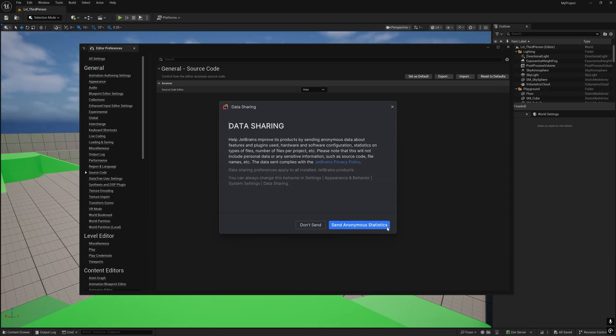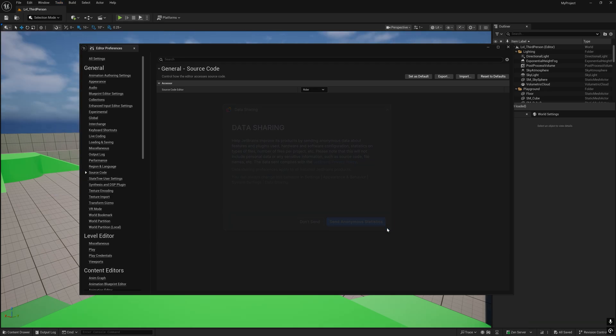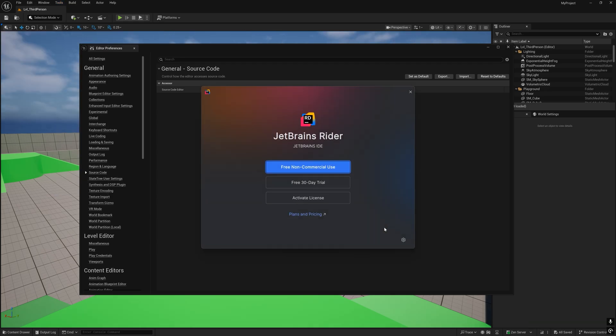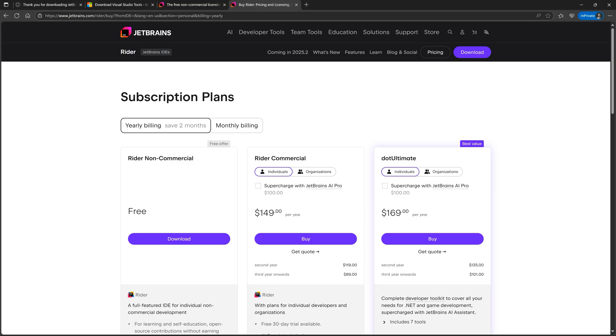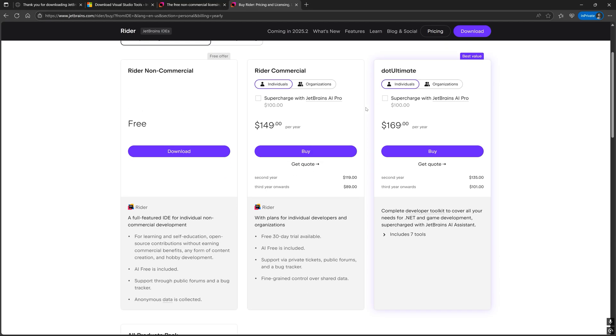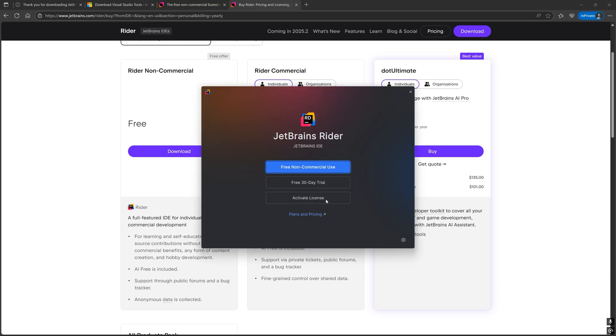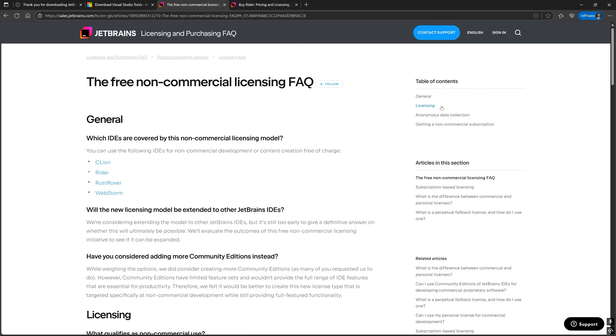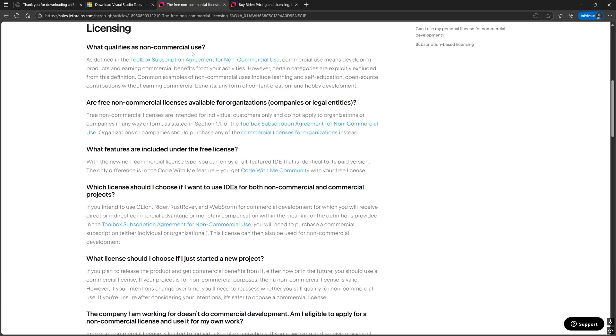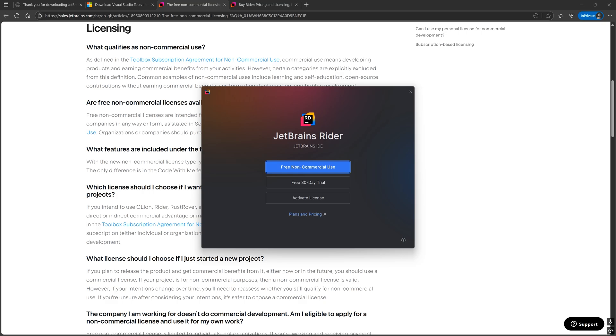Going back to Rider, if this is your first time opening Rider, you'll be prompted with various licensing paths. If you purchased a commercial license, then select Activate License. Otherwise, if your usage of Rider falls under JetBrains' definition of non-commercial use, then select the Free Non-Commercial Use option.